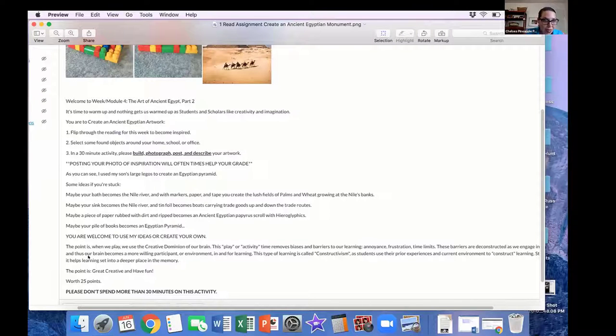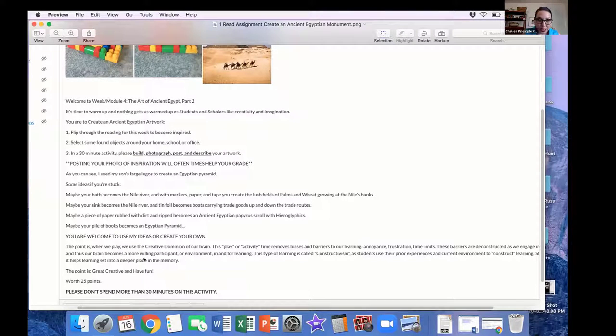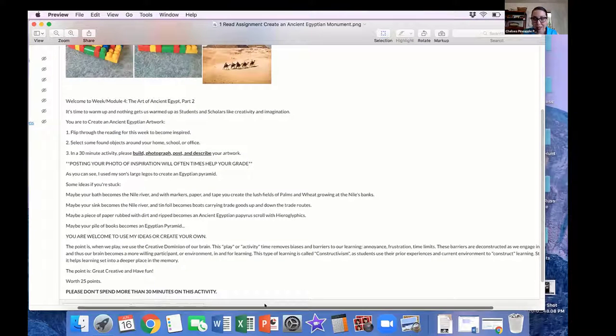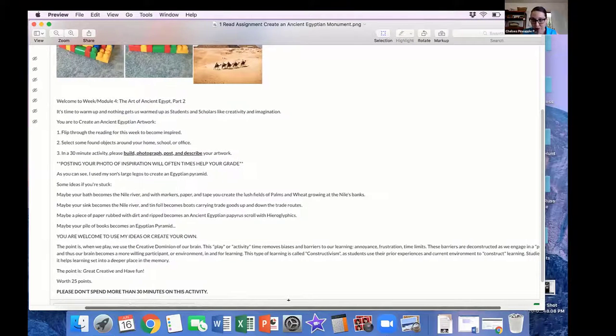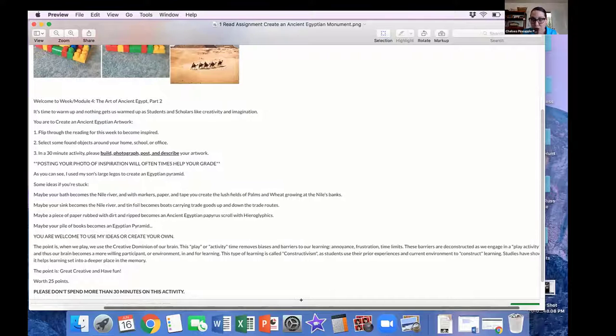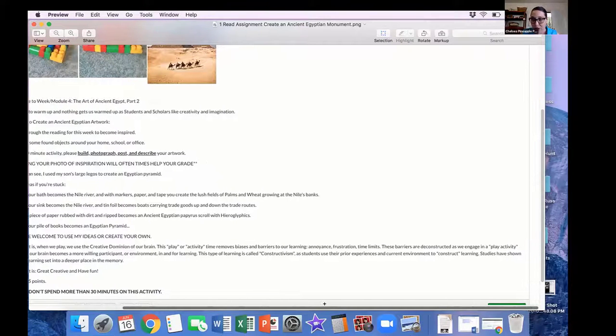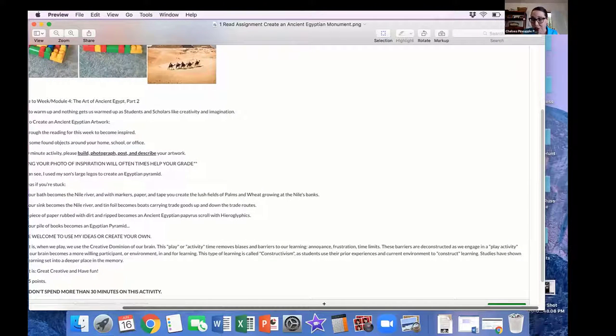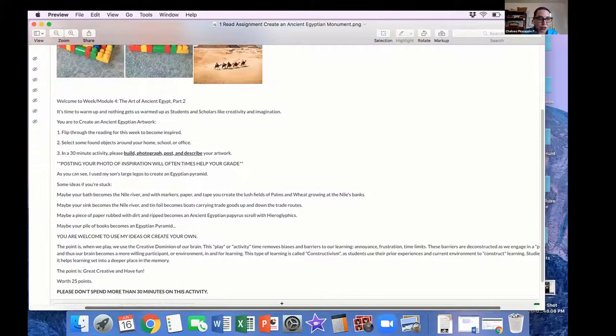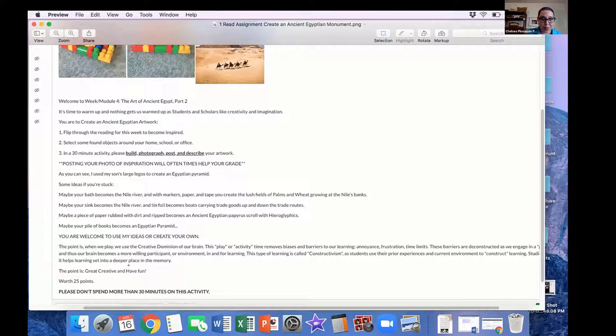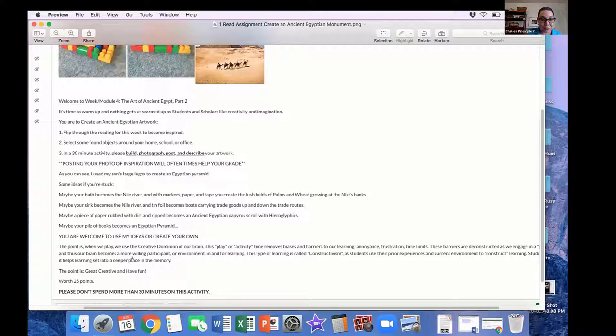And thus, our brain becomes a more willing participant, or environment, in and for learning. This type of learning is called constructivism. As students use their prior experiences and current environment to literally construct learning. Studies have shown it helps learning set in a deeper place in the memory. The point is, get creative and have fun.